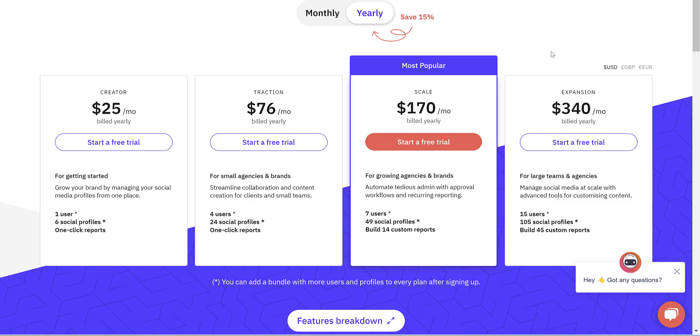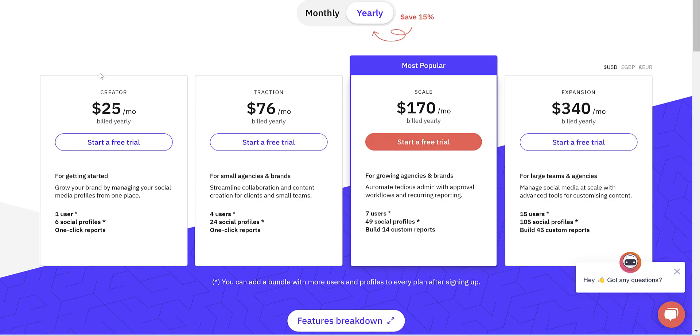So Sendible makes for a really intuitive and powerful management tool, whether you're an individual, a small or growing business. Once again, if you'd like to check Sendible out, click the link in the description below, and I'll see you in the next one. Thanks for watching and goodbye.